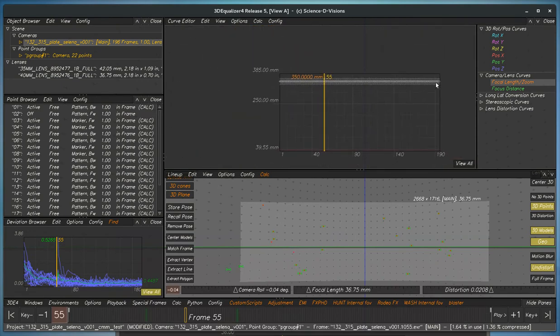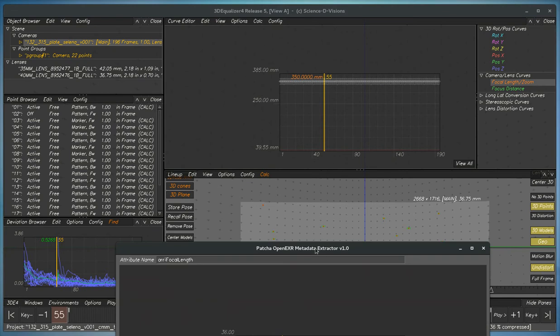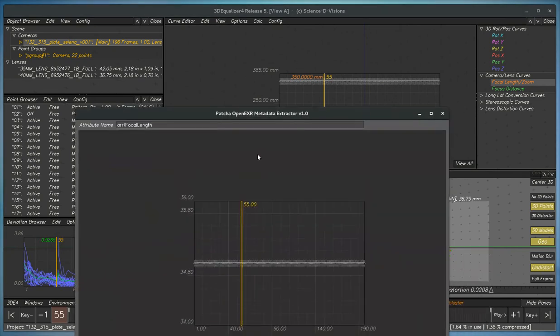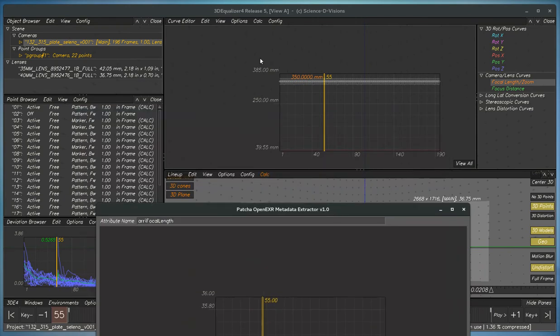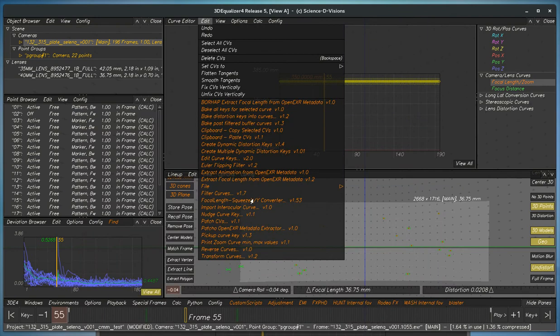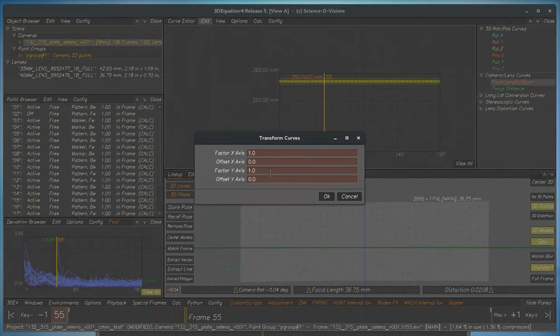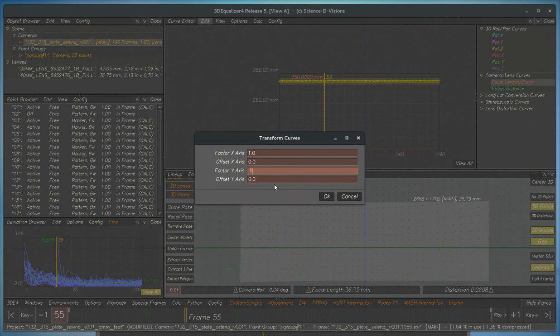Now, notice that it's 10 times too large because Equalizer's curve editor is always in centimeters, but this particular data is in millimeters. So for this, to make it correct, we'll go to transfer curves, and we'll type in .1.